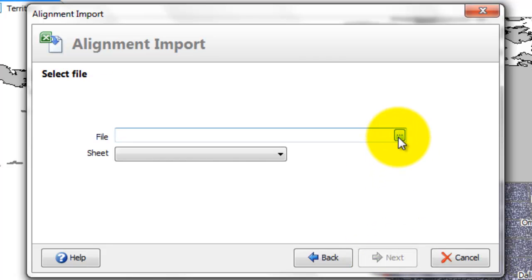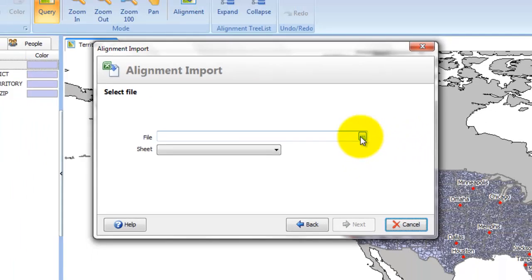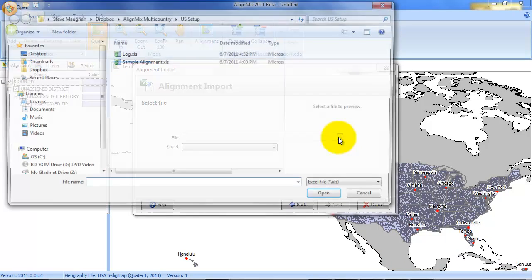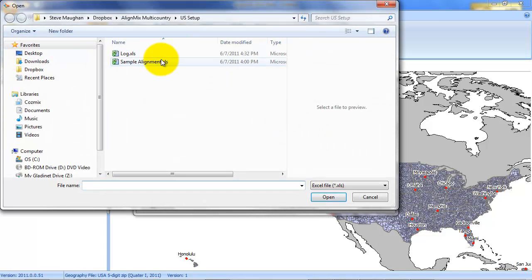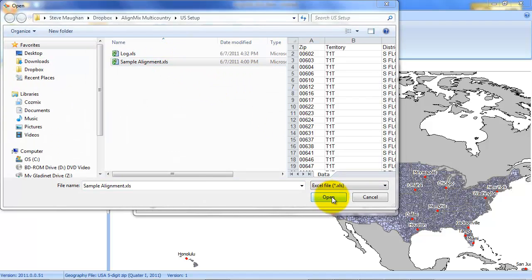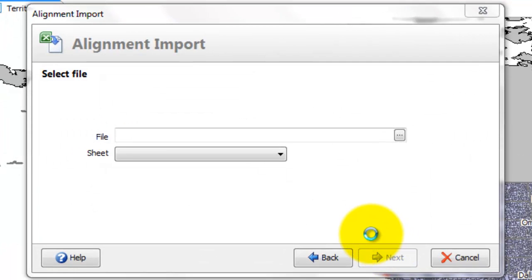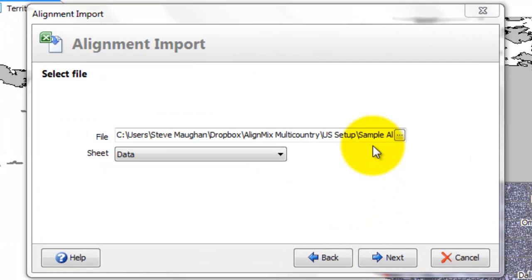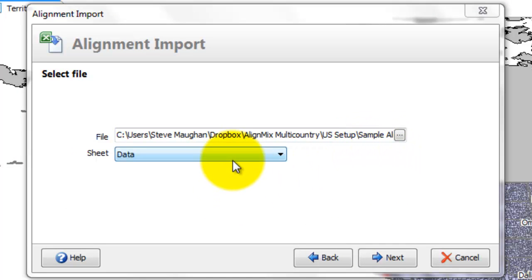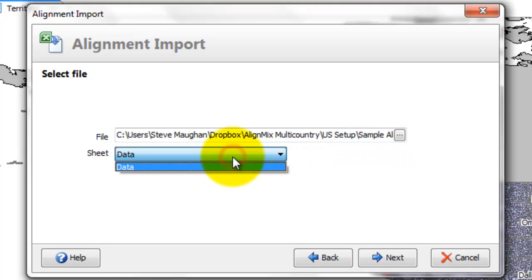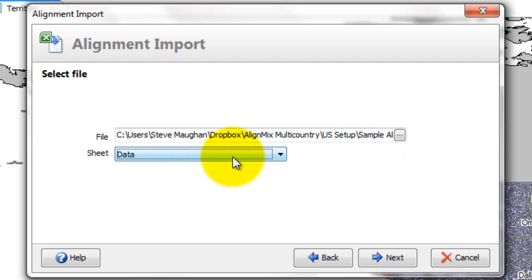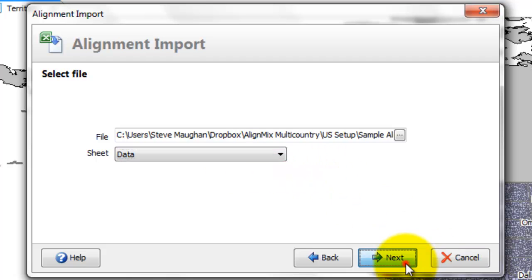Then we have to select a file. So that's the sample alignment data that I've prepared. As soon as that comes in, make sure it's not open when you're trying to load it in. You should see the different sheets and it's actually the first sheet. There's only one sheet which is the data sheet.